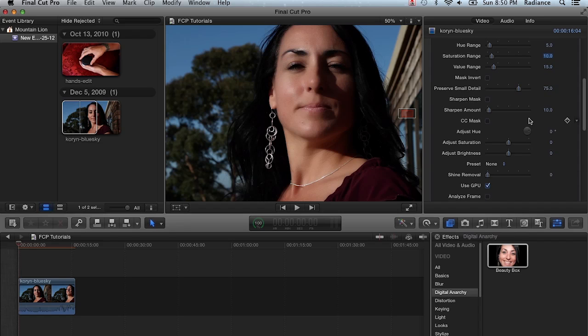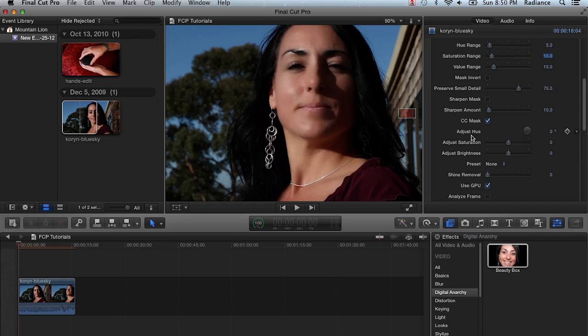You can do some basic color correction. One of the nice things about the color correction controls within Beauty Box is that you can use the mask to constrain them. By and large, the color correction controls within Beauty Box are not that robust. They're pretty simple, but they are good for a slight tweak. And again, using the mask, it can be very useful.